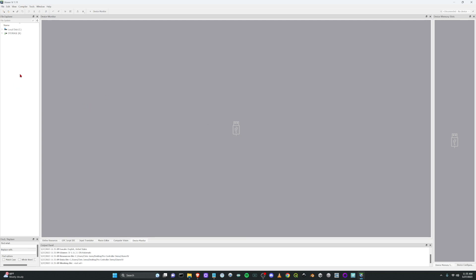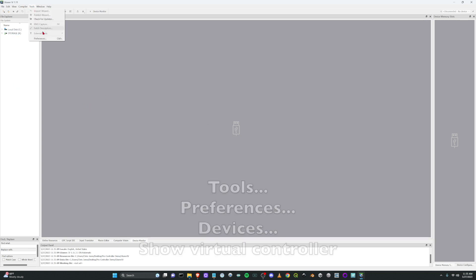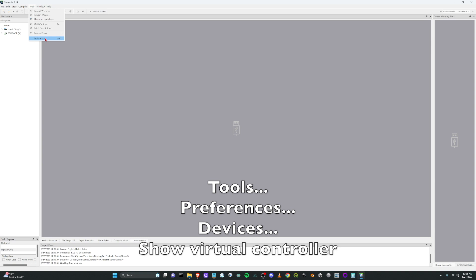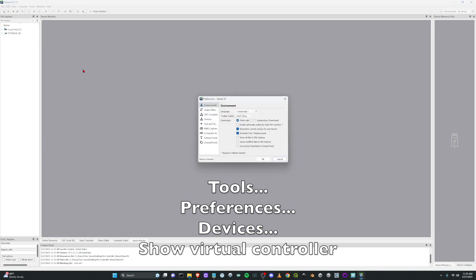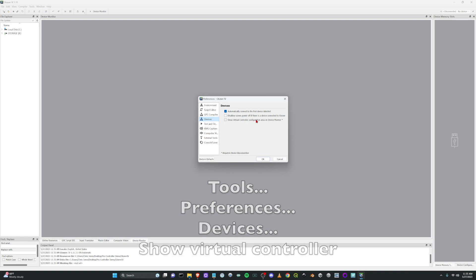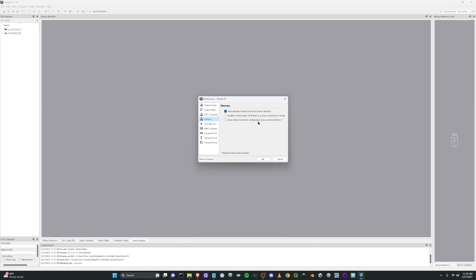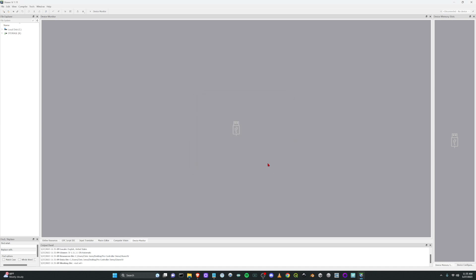And then there's one little thing you need to set up. That's you go to tools, go to preferences, click on devices. And this is the important part that makes all of this work: the show virtual controller configuration area on device monitor. Click OK, select that and click OK.